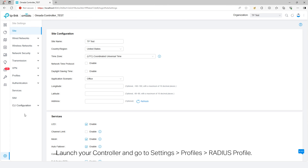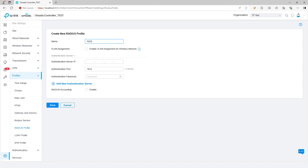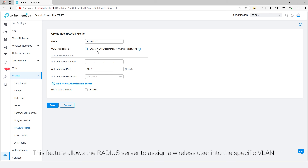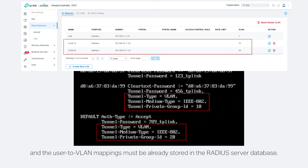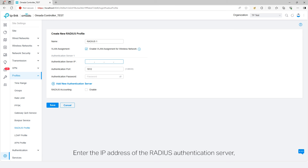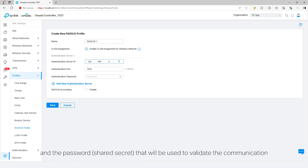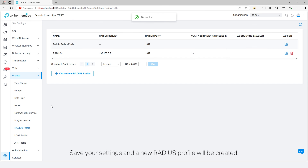Launch your controller and go to Settings, Profiles, Radius Profile. Create a new profile bound to the Radius server. Enter a name for the new profile. Check Enable VLAN Assignment for Wireless Network if necessary. This feature allows the Radius server to assign a wireless user to a specific VLAN based on the credentials applied by the user. To use this feature, you should create the VLAN interface first, and the user-to-VLAN mappings must already be stored in the Radius server database. Enter the IP address of the Radius authentication server, the UDP destination port for authentication requests, and the shared secret used to validate communication between network devices and the Radius authentication server. Save your settings and a new Radius profile will be created.